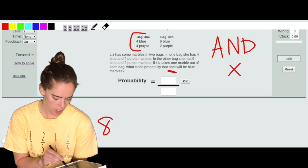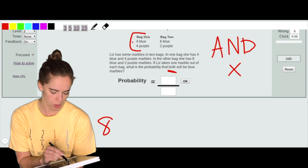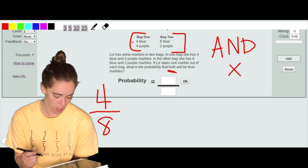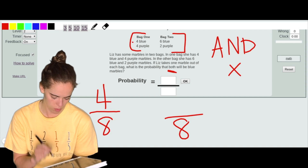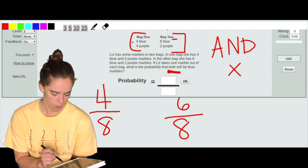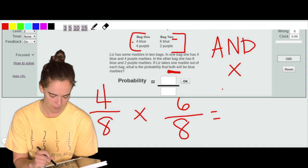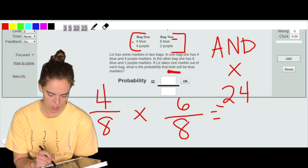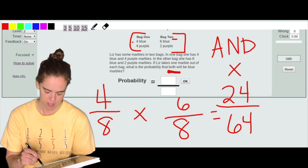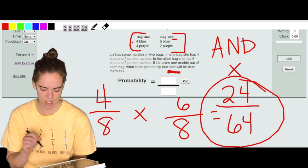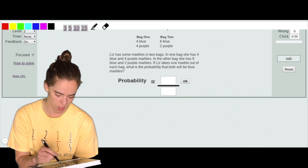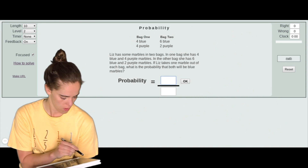For bag one, there are eight total marbles and four are blue, so the probability is 4/8. For bag two, there are eight total marbles and six are blue, so the probability is 6/8. Because it's 'both,' we multiply them together: 4 times 6 gives 24 on top, and 8 times 8 gives 64 on the bottom. That's a probability of 24/64. You could simplify, but we'll enter it as 24/64.